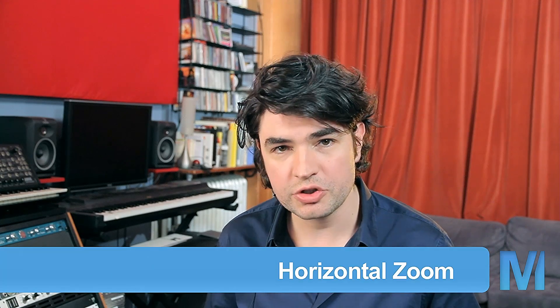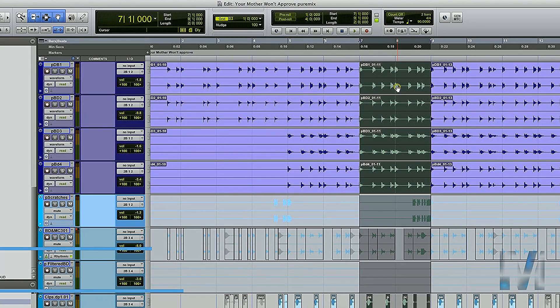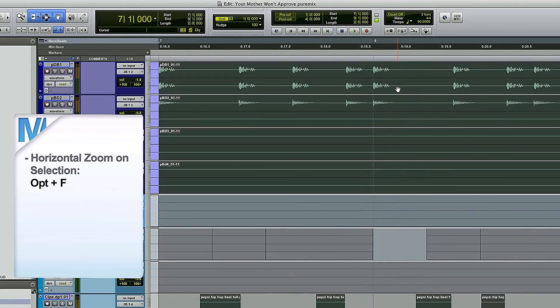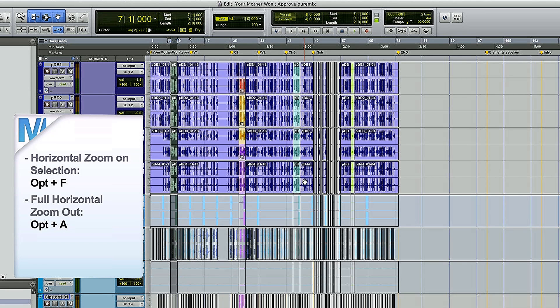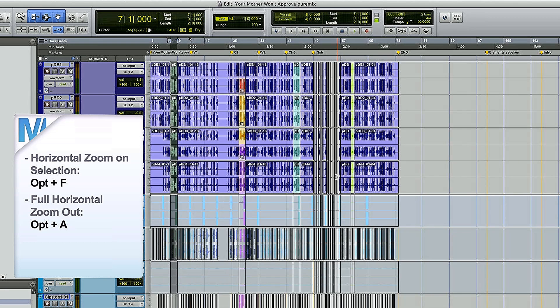Pro Tools has some pretty powerful zooming shortcuts which you should have as second nature. Here's the one you're most likely to use: if you have a clip selected and you really want it to be big, Option F — and that's huge. Now if you're lost in your session and don't really know where you are, Option A for all, and your entire session is now zoomed fully. Option F focuses on what you're working on; Option A gives you a bird's eye view.